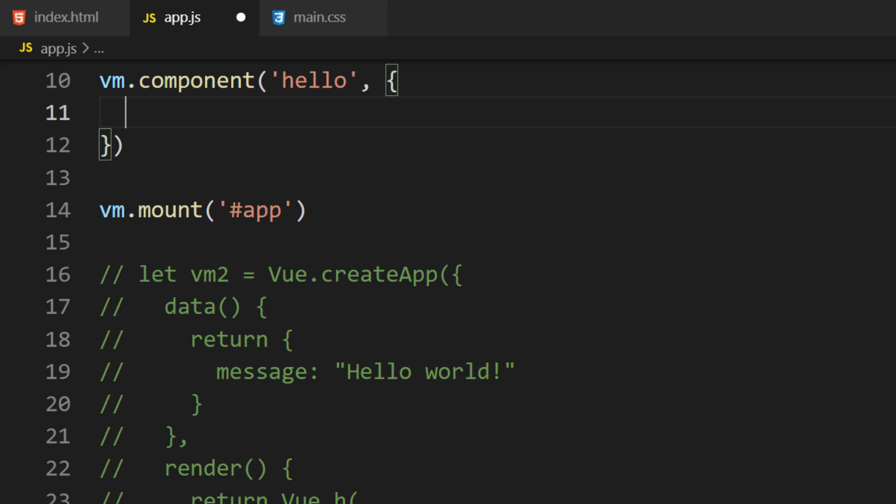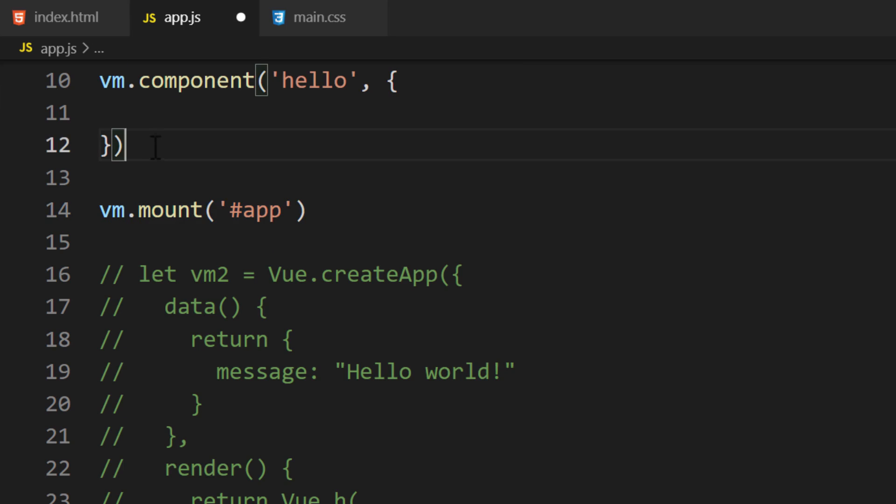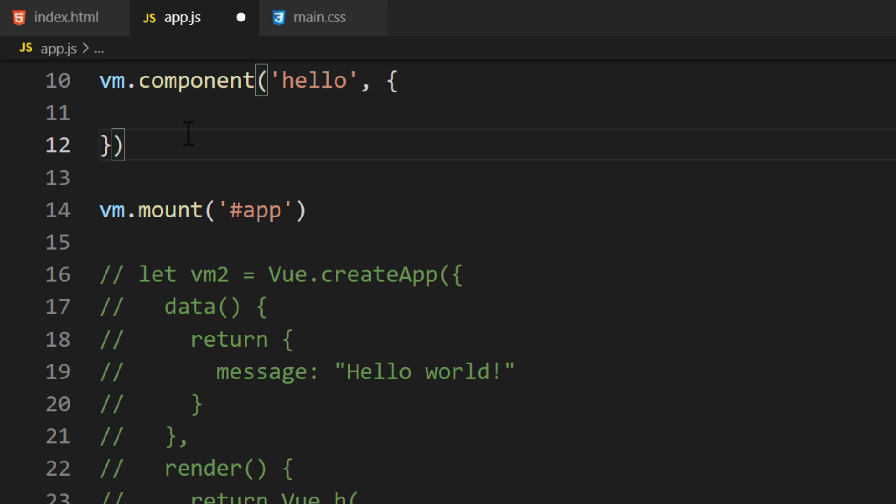Not every property is available. For example, the mount method can't be used with a component. Even though components are created similarly to Vue instances, they can't be used to create an application. If you tried using the mount method, you would receive an error. Components are meant to be used as pieces for your Vue application.